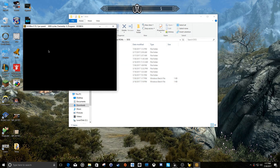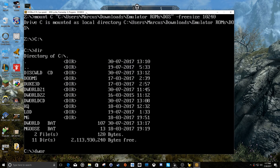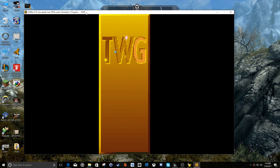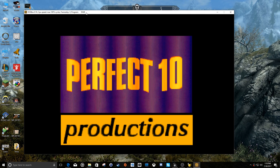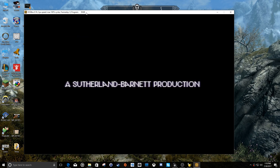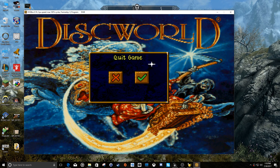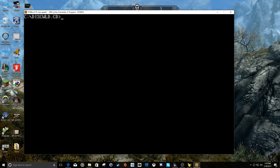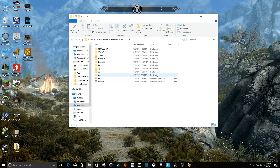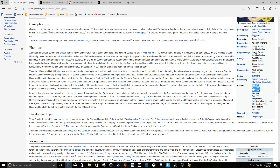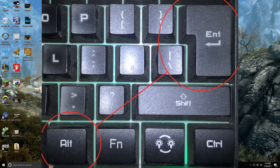Now when we launch DOSBox, all we have to do is run the command dworld, and it will mount that drive and launch the game automatically. You can hit Alt-Enter to make the game full screen so it's not running inside a little window.